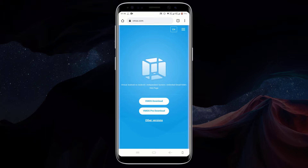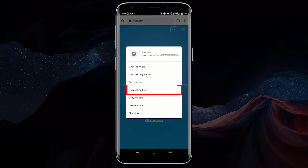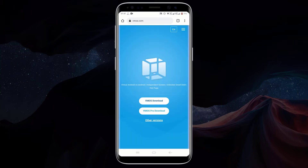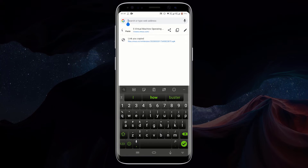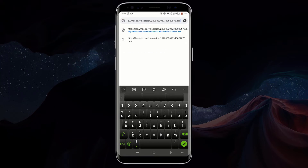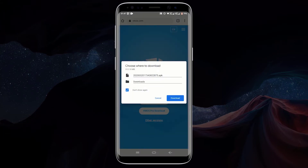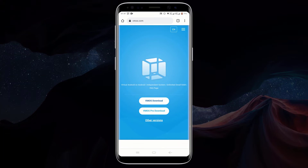On the VMOS website, click on VMOS download. After clicking on VMOS download, the VMOS application should start downloading automatically. But if you clicked the download button several times and your download did not start, long press on the download button and click on copy link address. Then click on your address bar, long press inside and click on paste, then press enter and click on download. Now wait for the download to complete.